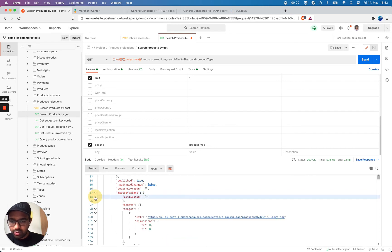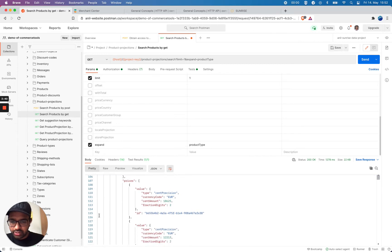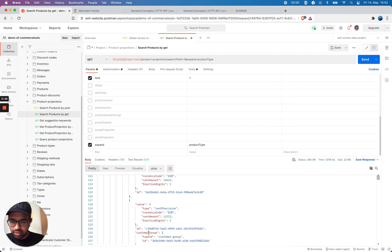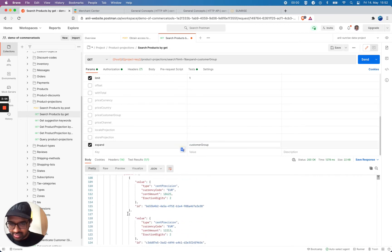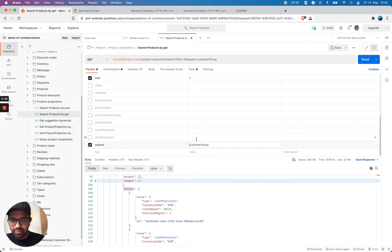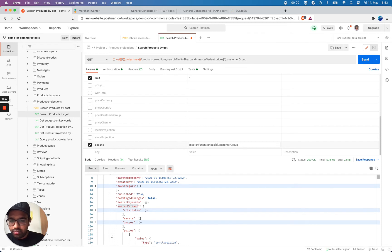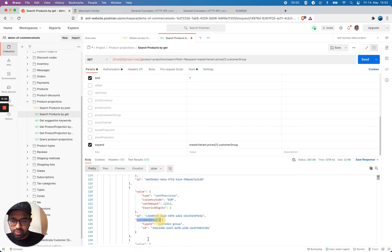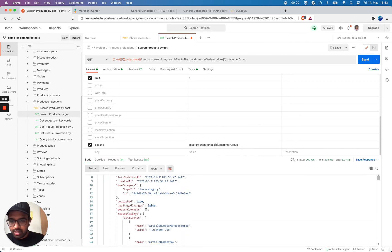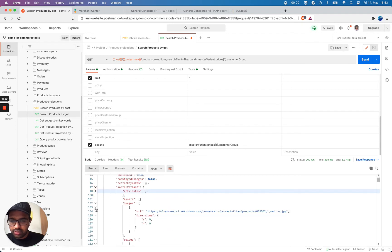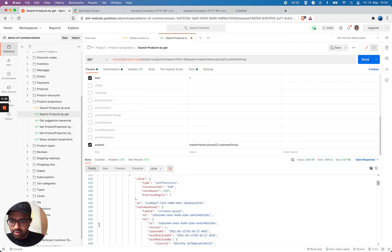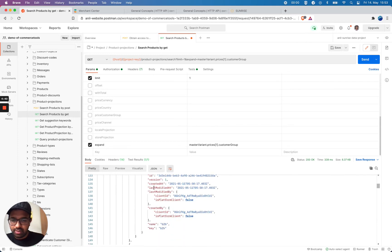Let's try one more example. Looking at master variant, attributes, images, prices — there's a price. Let's say I want to get more details about a customer group. Yes, it's possible. The prices are under master variant, and the customer group is the second element in the prices array. Now I should get more details about the customer group information. Looking at master variant, prices — now you can see I got the customer group details here with all the information.